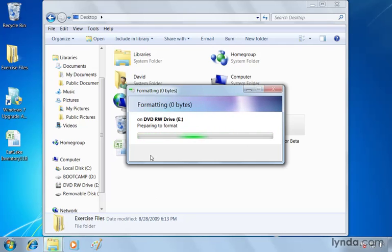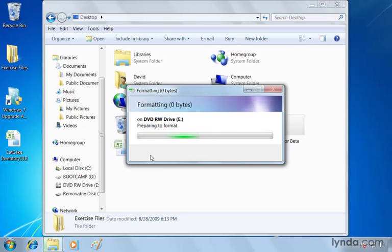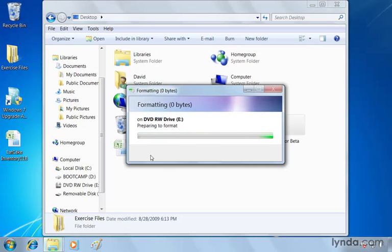Now the disk I placed in there is a DVD plus R disk. It's got 4.7 gigabytes of space on it. It's not a read-write disk, though, even though it's in a read-write drive. If you're using a read-write disk, whether it's a CD or a DVD,